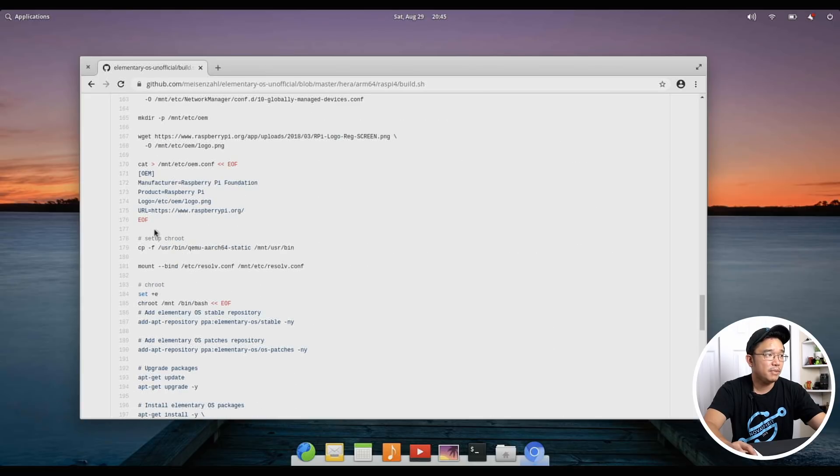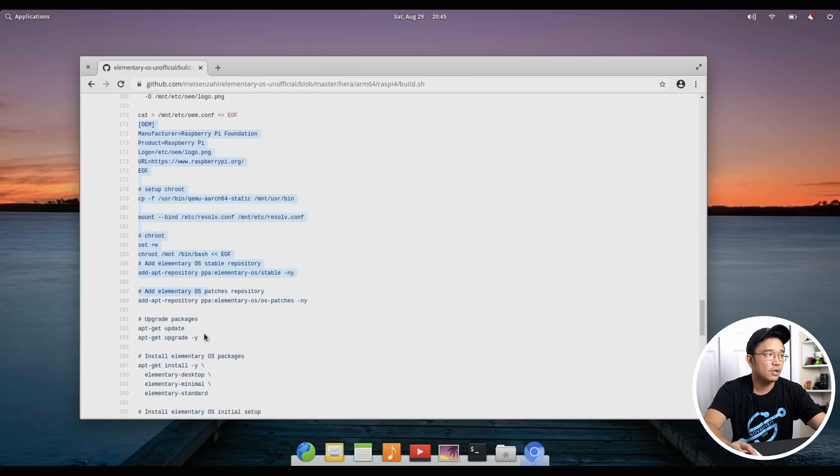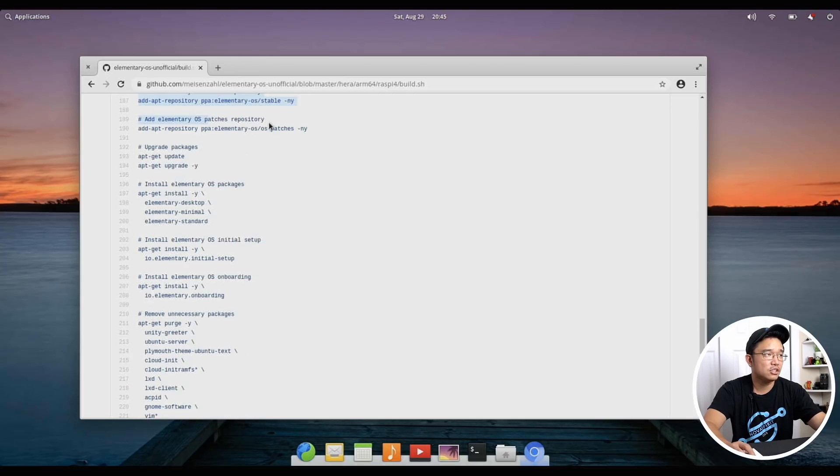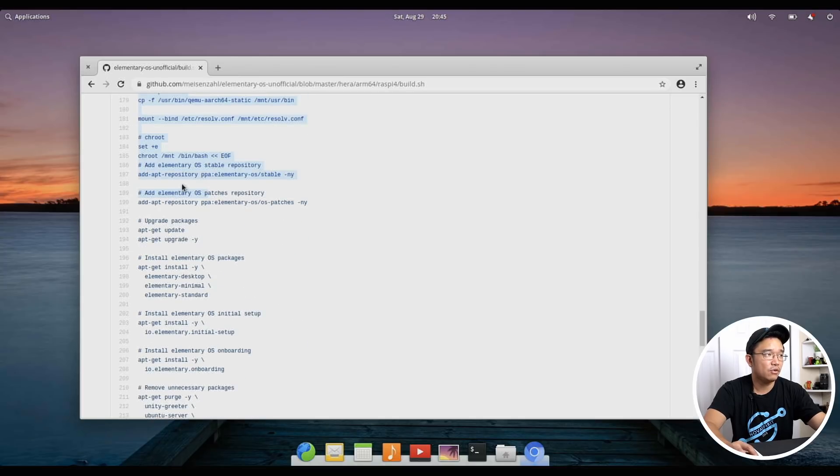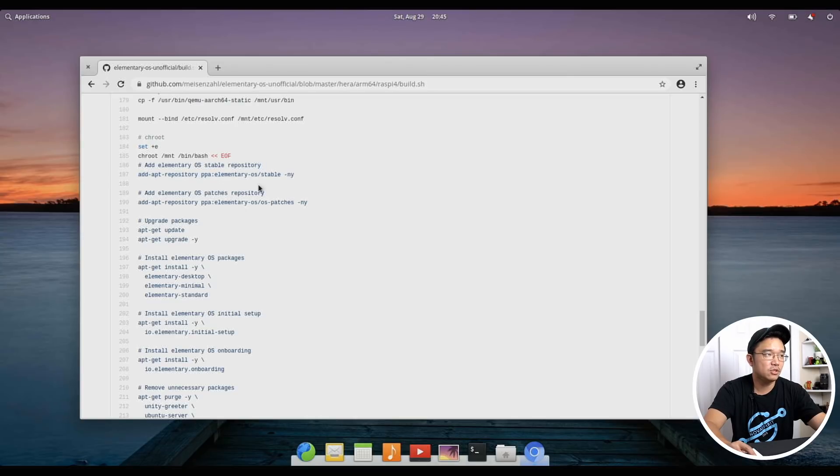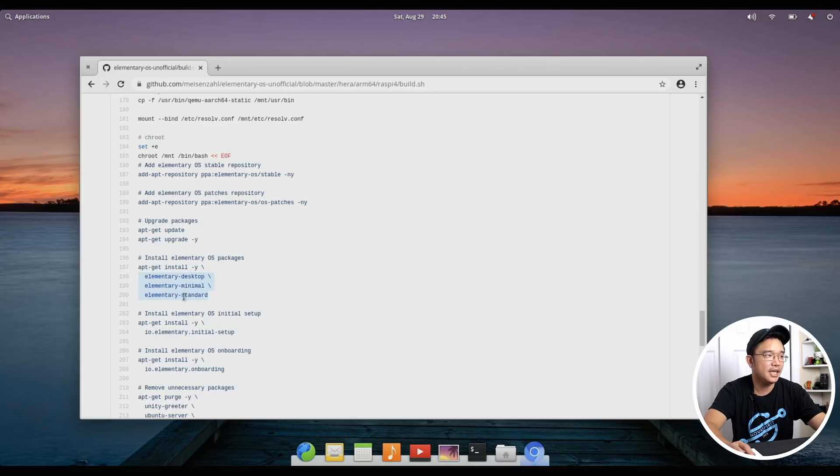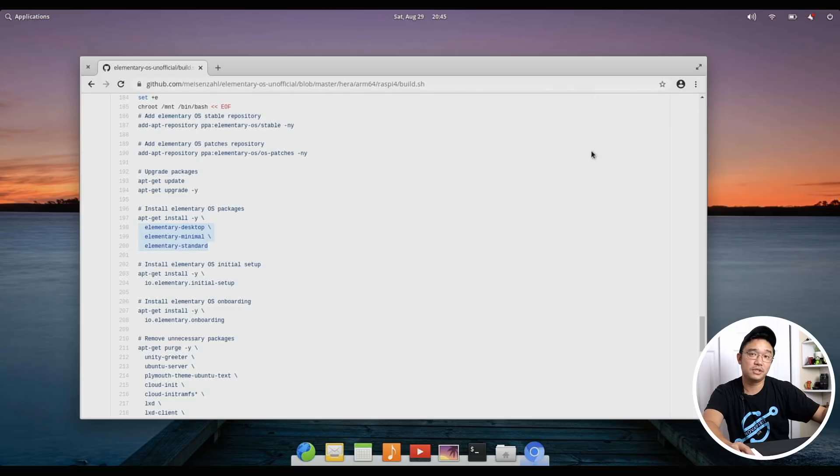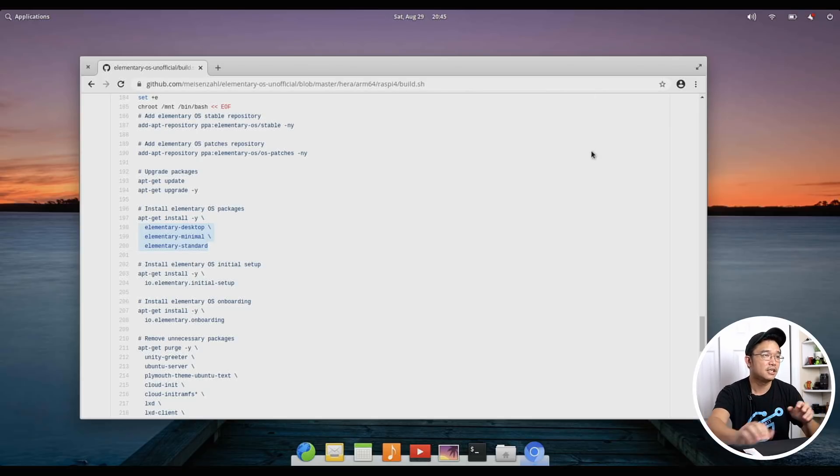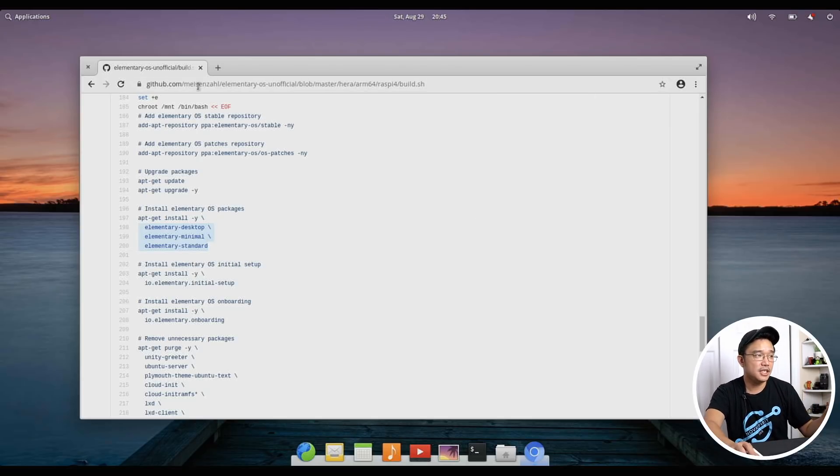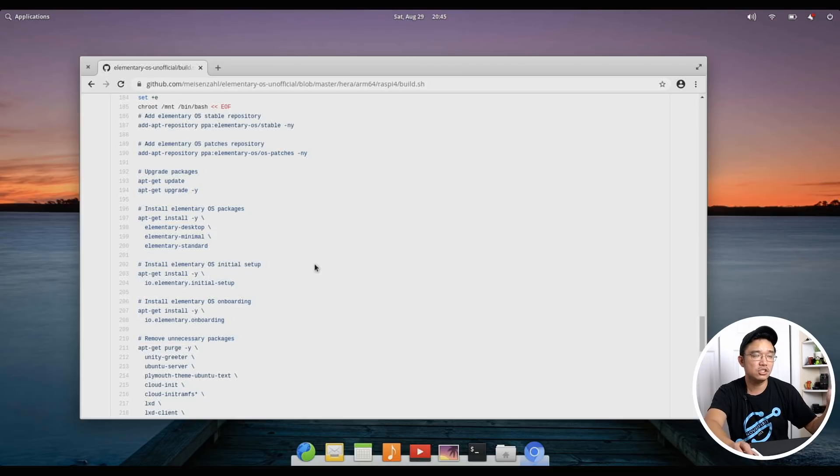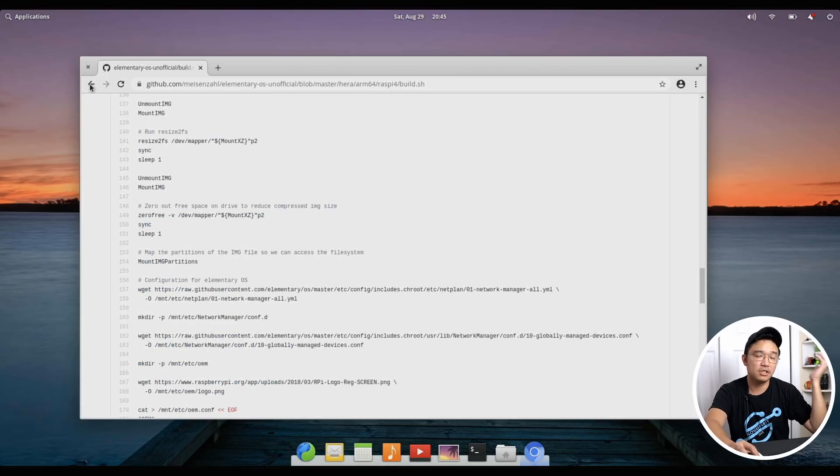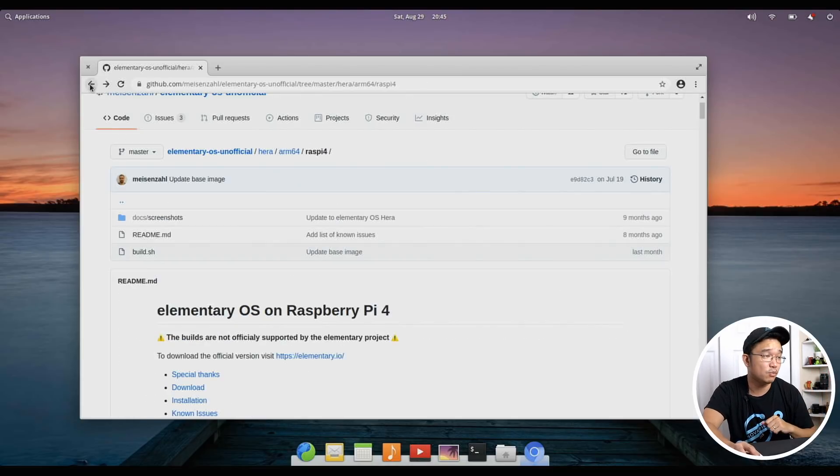Starting basically from this section where it says OEM, that's the instructions I basically followed. All you have to do really is to add app repository elementary OS stable and OS patches and then you could apt-get install desktop minimal and standard. Basically you could install this on Ubuntu itself depending on what version you want. So installing it is pretty easy. Like I said I just followed this instruction but you could actually just download his image and be done with it.